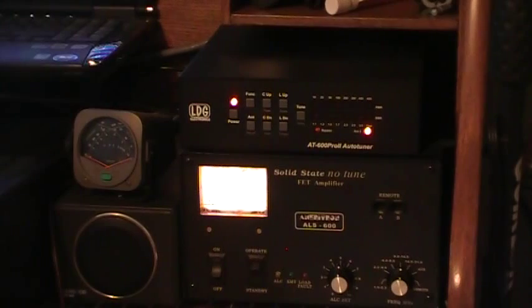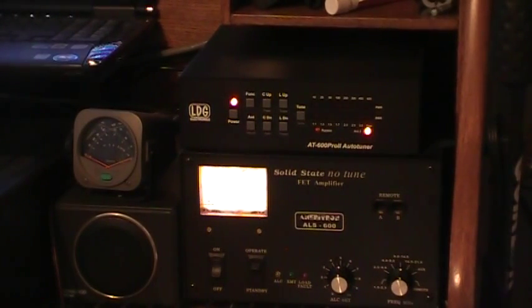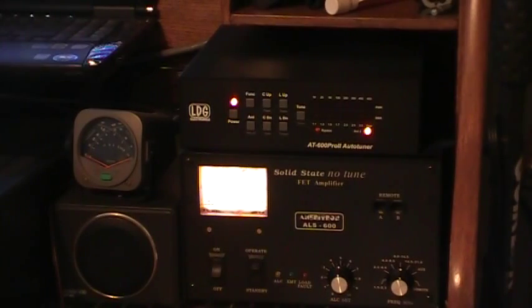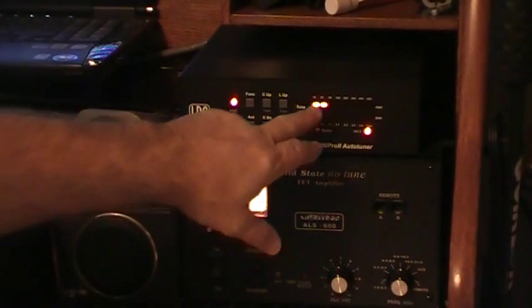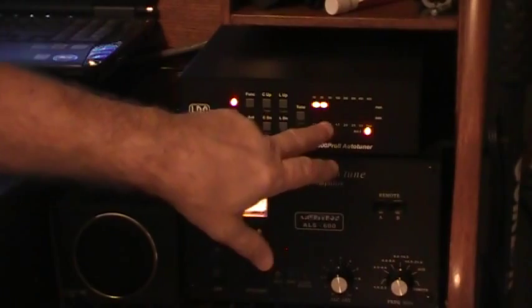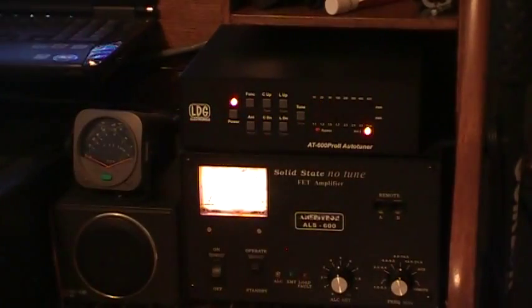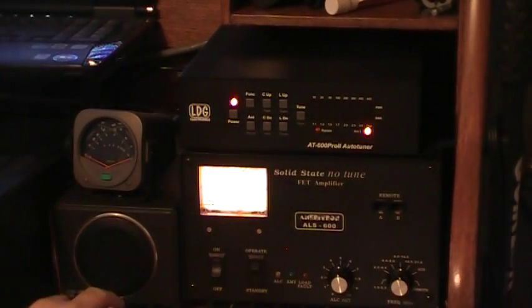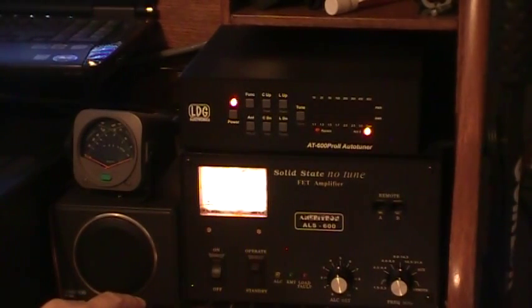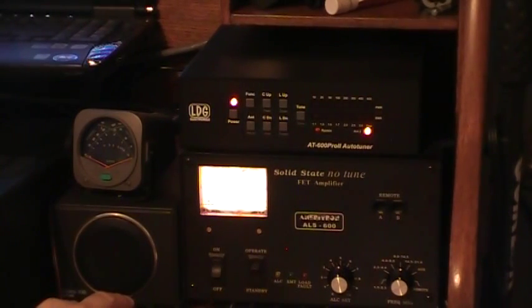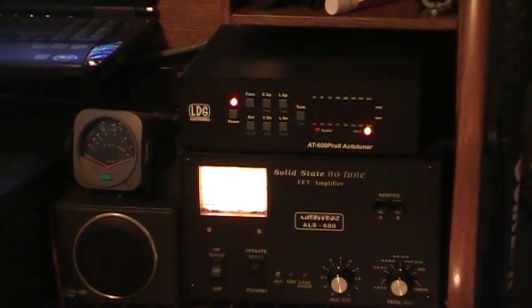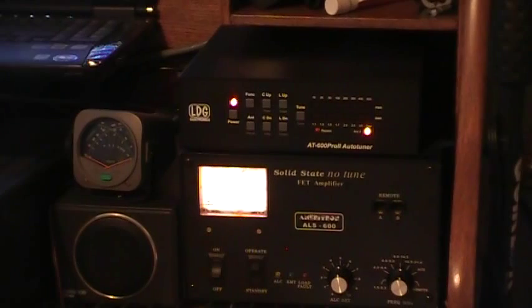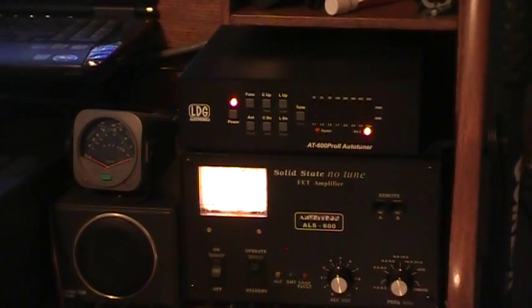This has got memory. If you've been on the frequency before, it memorizes it and goes back. I'm going to push the foot switch again. If you notice, I'm getting 20 watts out, 25, and there's no standing wave. I'm going to go all the way up to the far end. I'm on 17 meters. Hit the foot switch again. You'll notice there's still no standing wave on that.